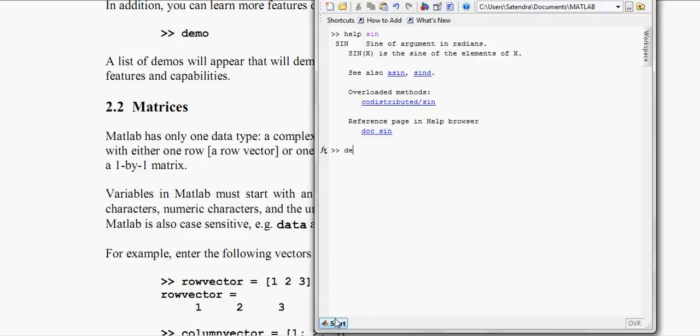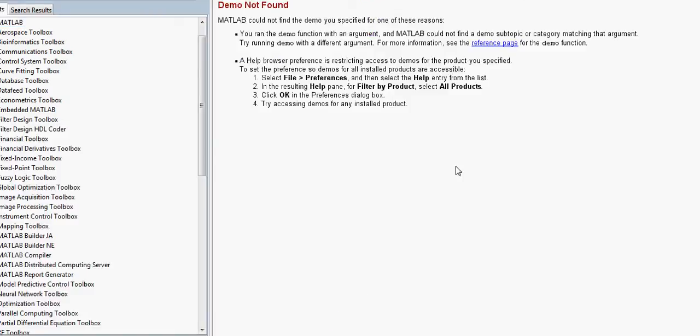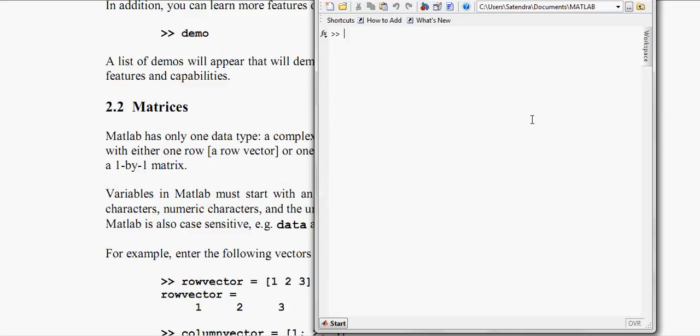Go back to our command window. Now you can also demand for demo for any particular function or something else. Like demo sine. Sorry it is not in the MATLAB function libraries, but it will work.